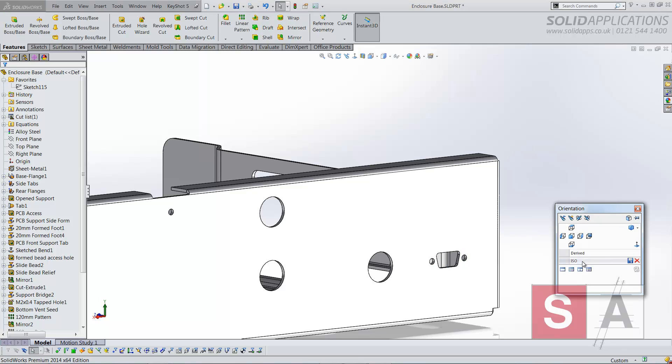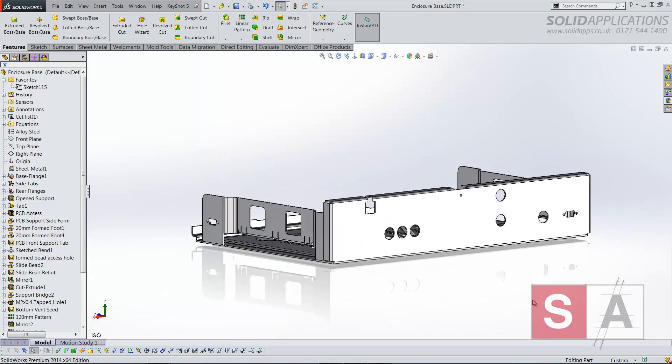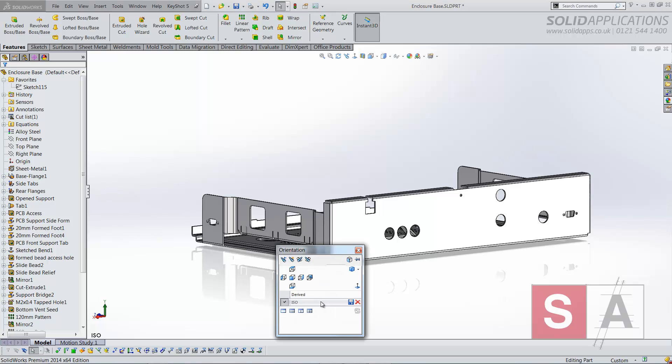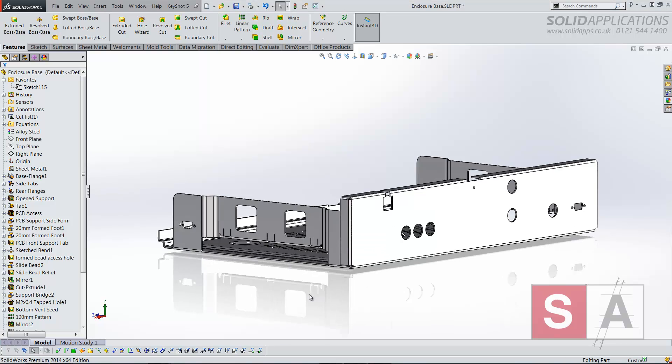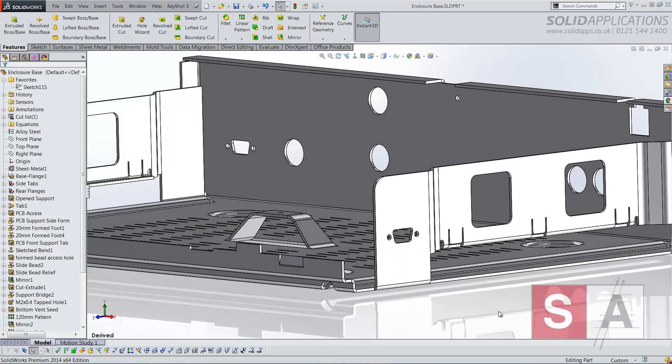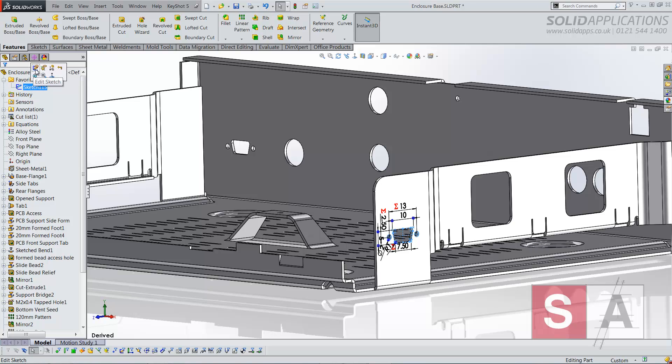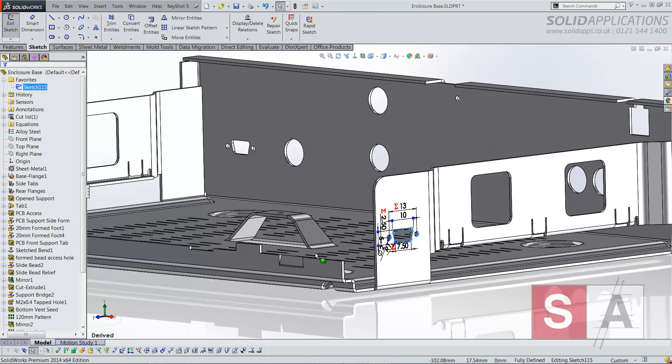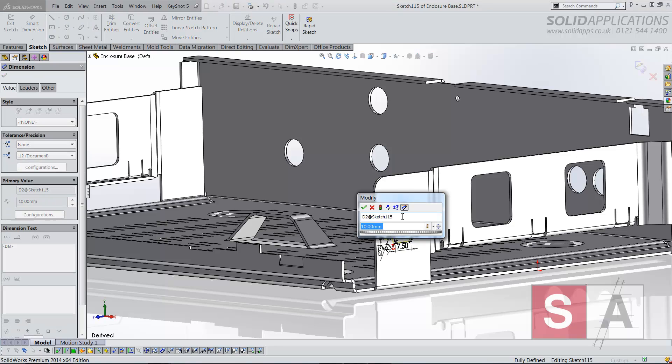Where the real power comes inside of derived sketches is, and this is different from the library feature, I can now change the original sketch however I want to change it. So in this case I'll just make the D-sub a little bit wider.